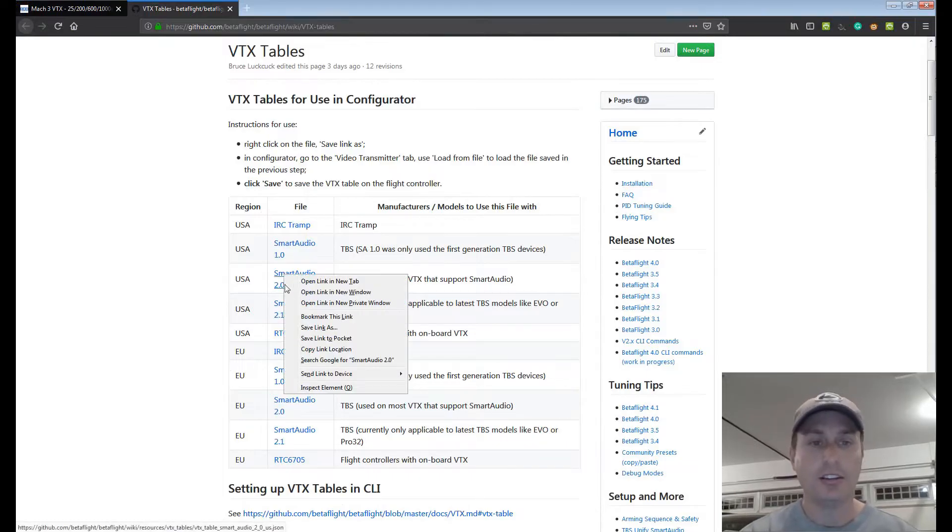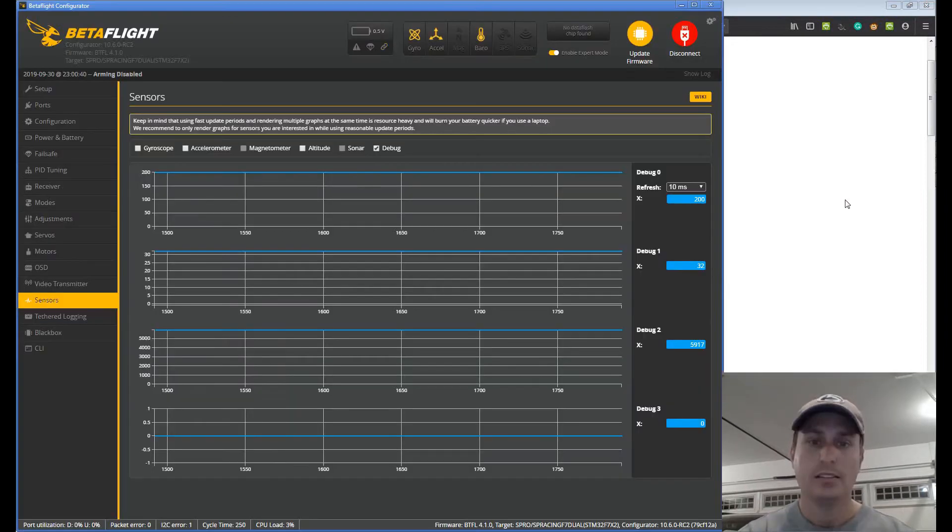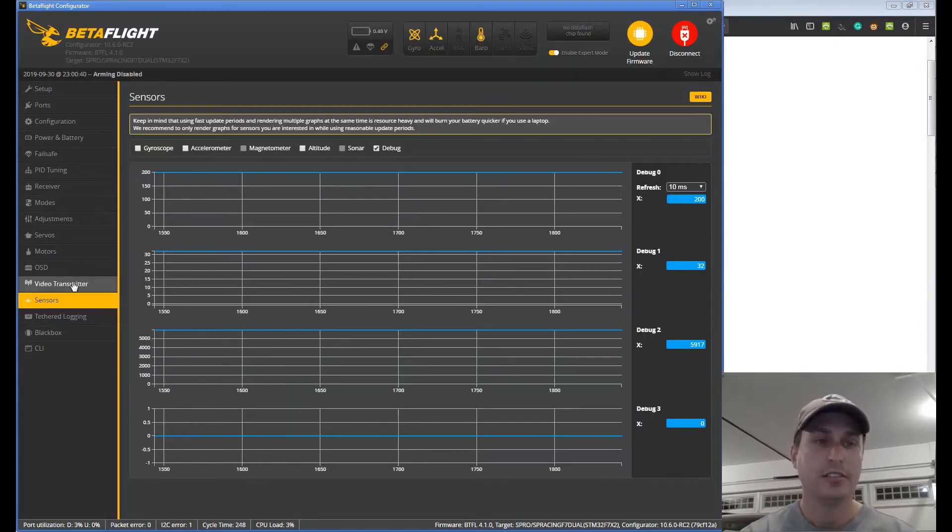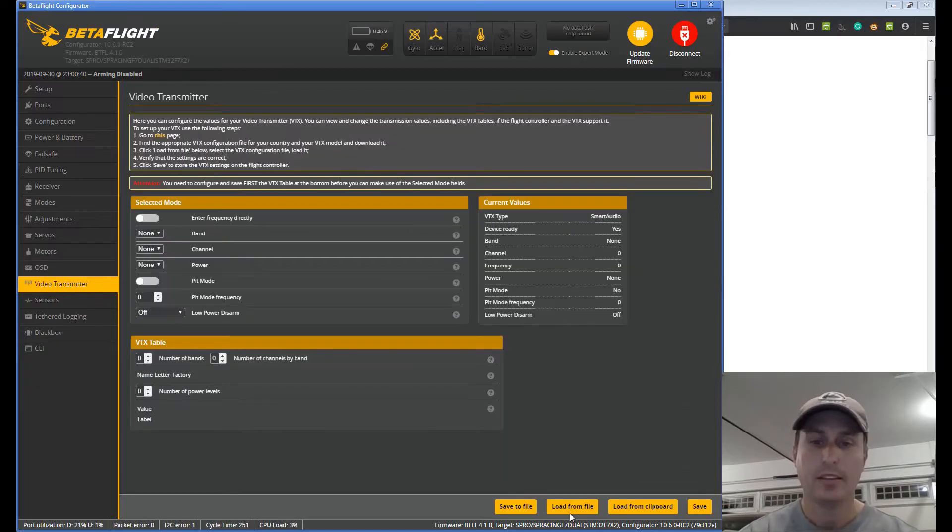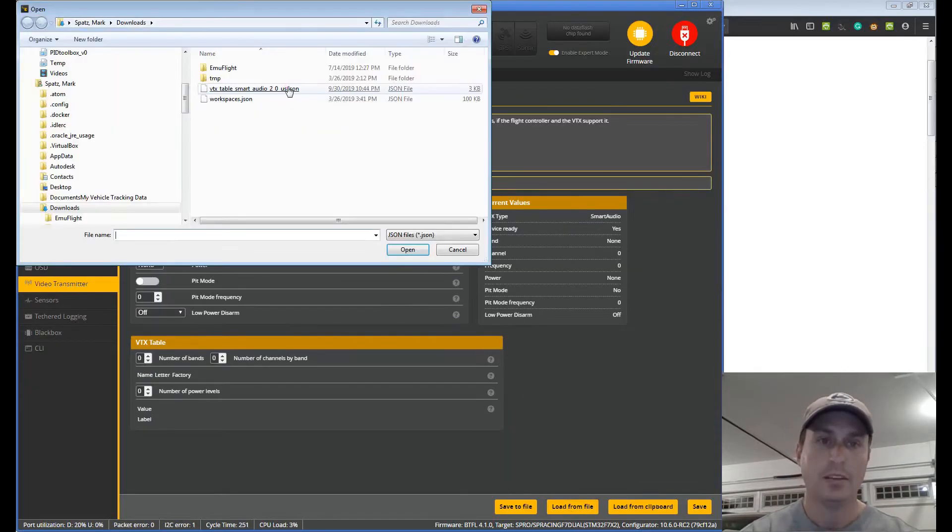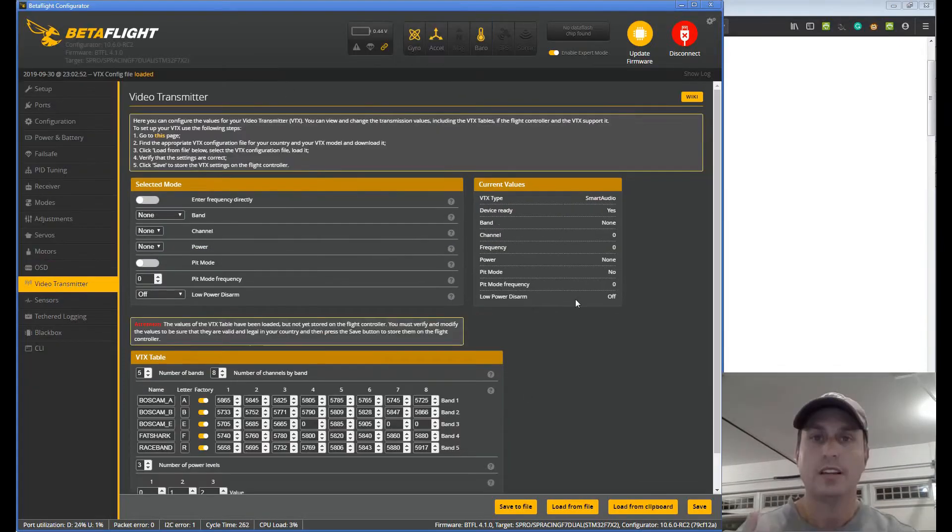Right click on this page, hit save link as. Slide back over to Betaflight, go into the video transmitter page, hit load from file, pick the file, and you're almost ready to go.